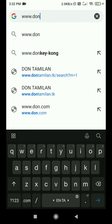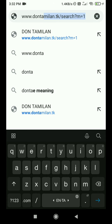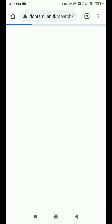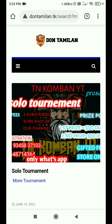The domain is www.dantamland.tk. We have a website. We are here on the homepage.